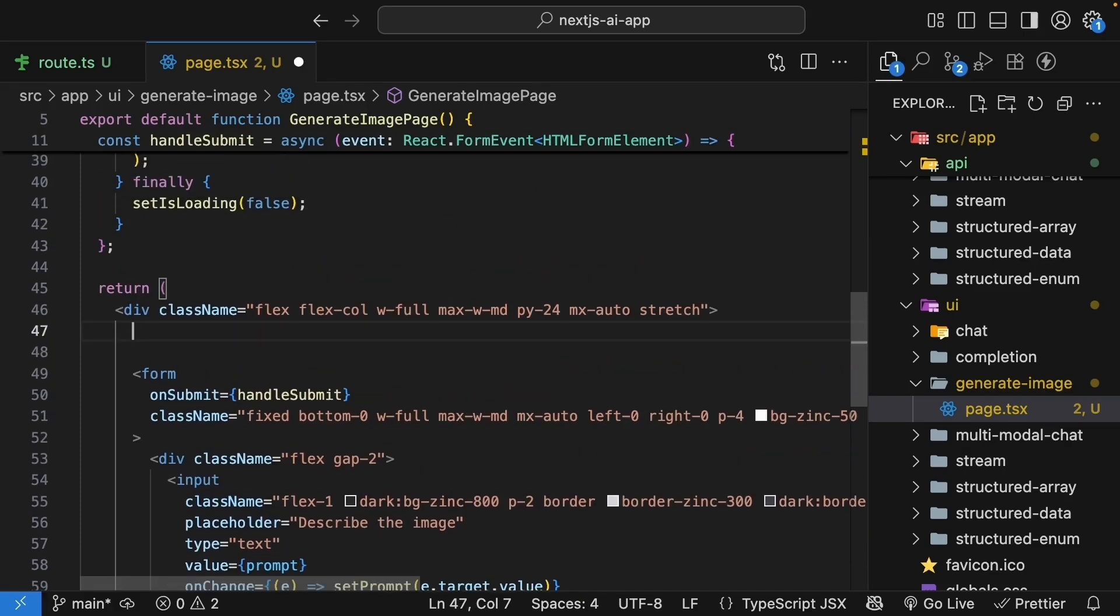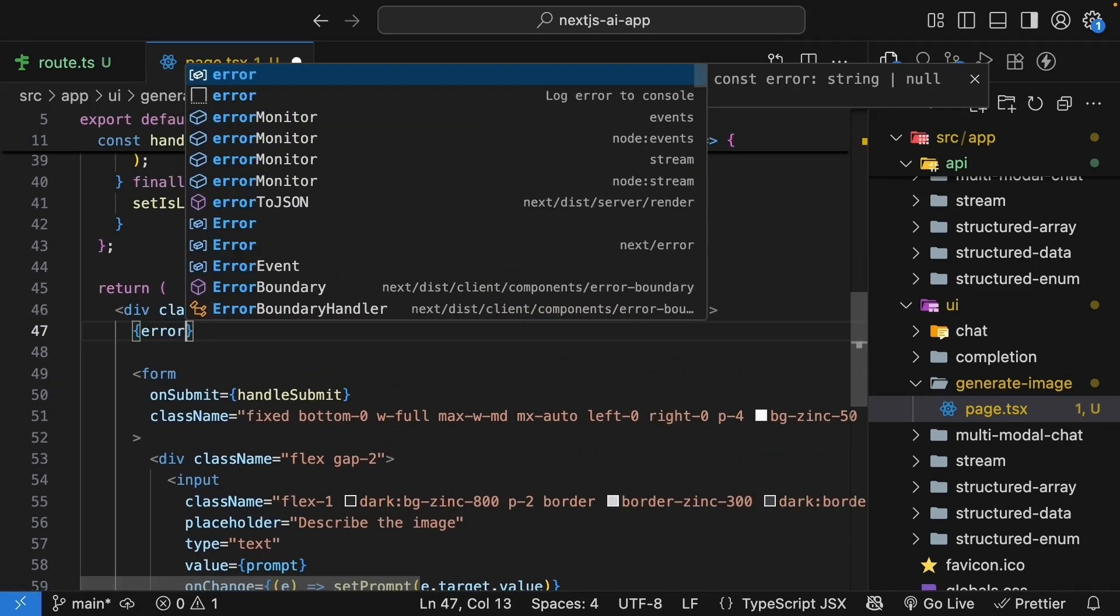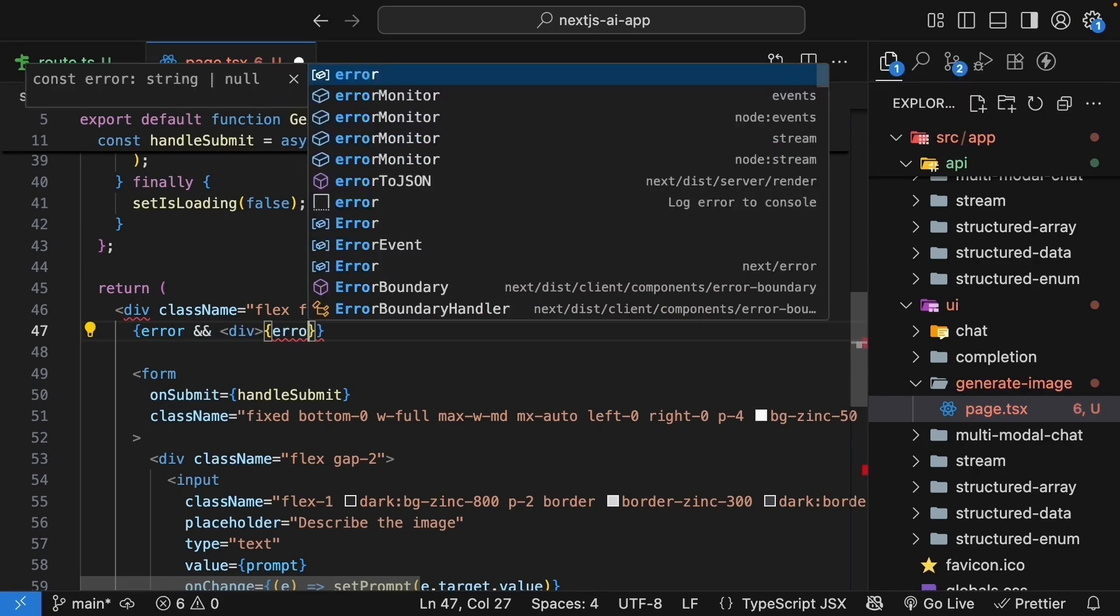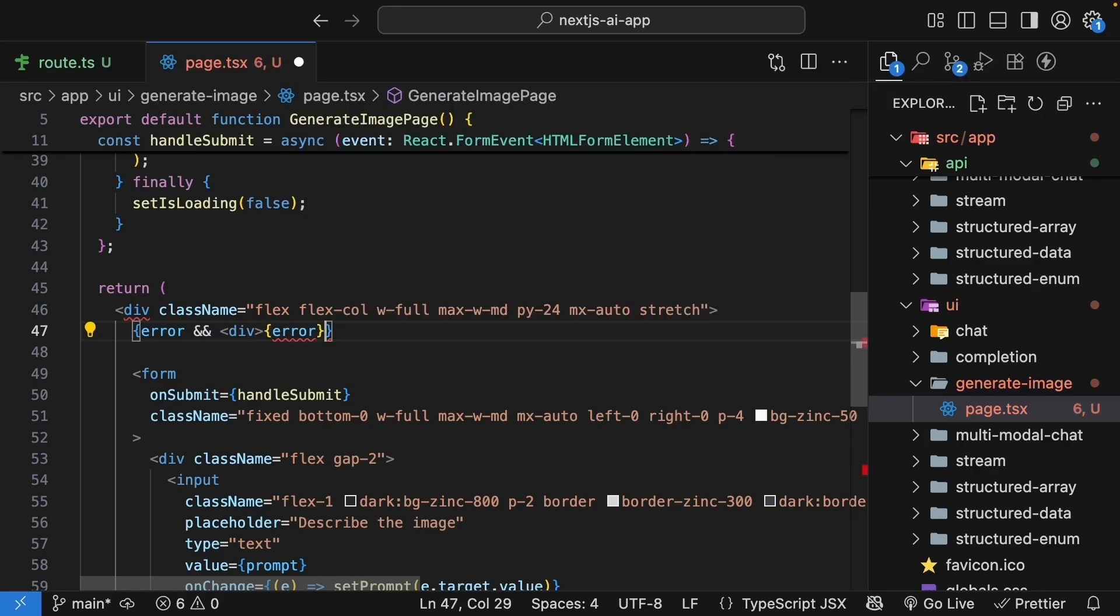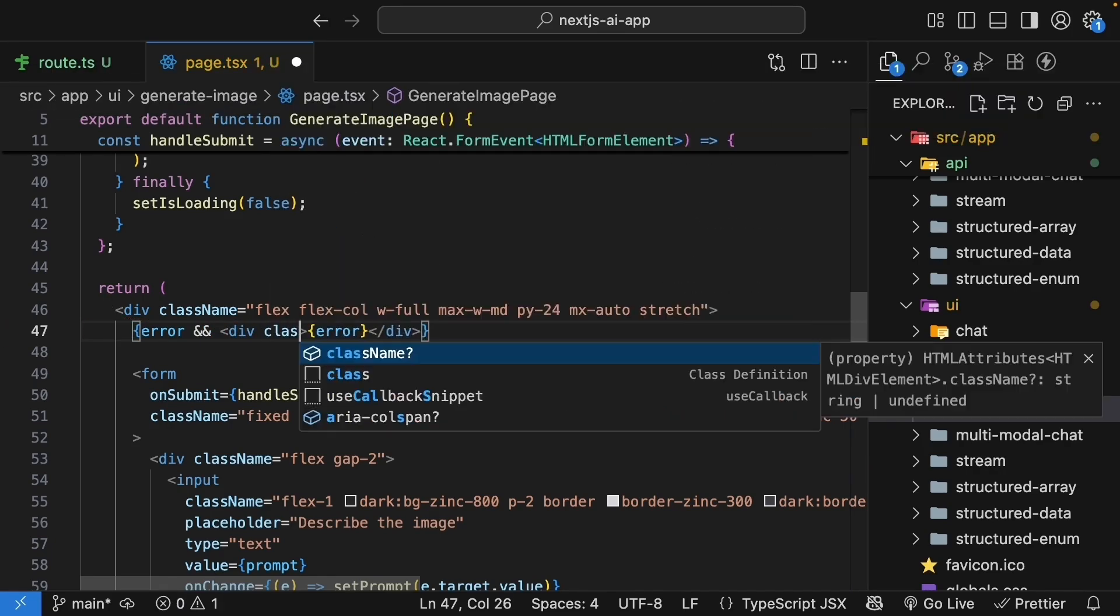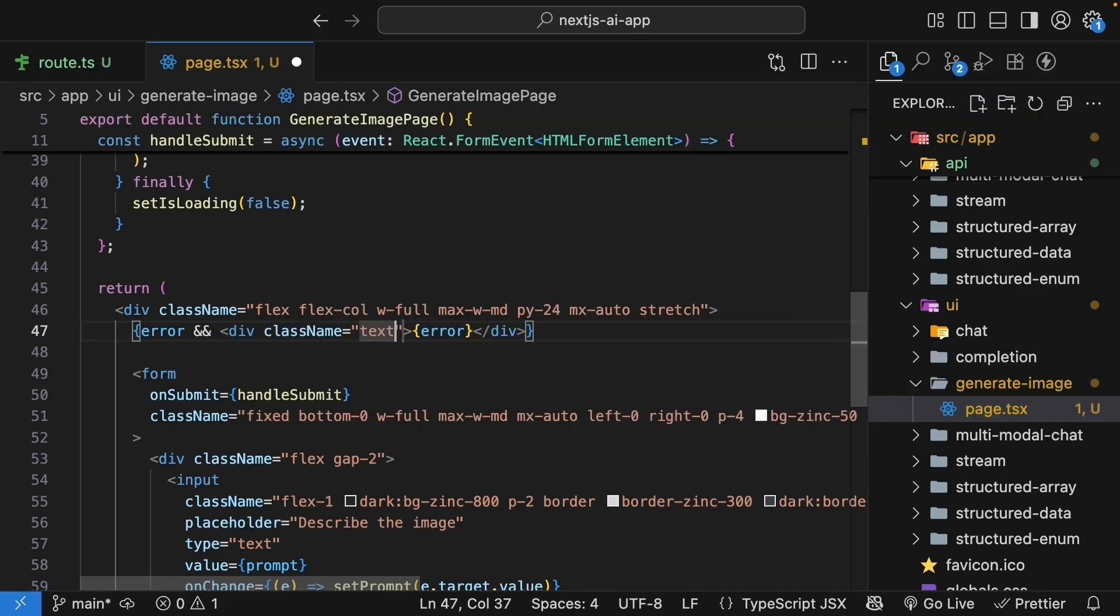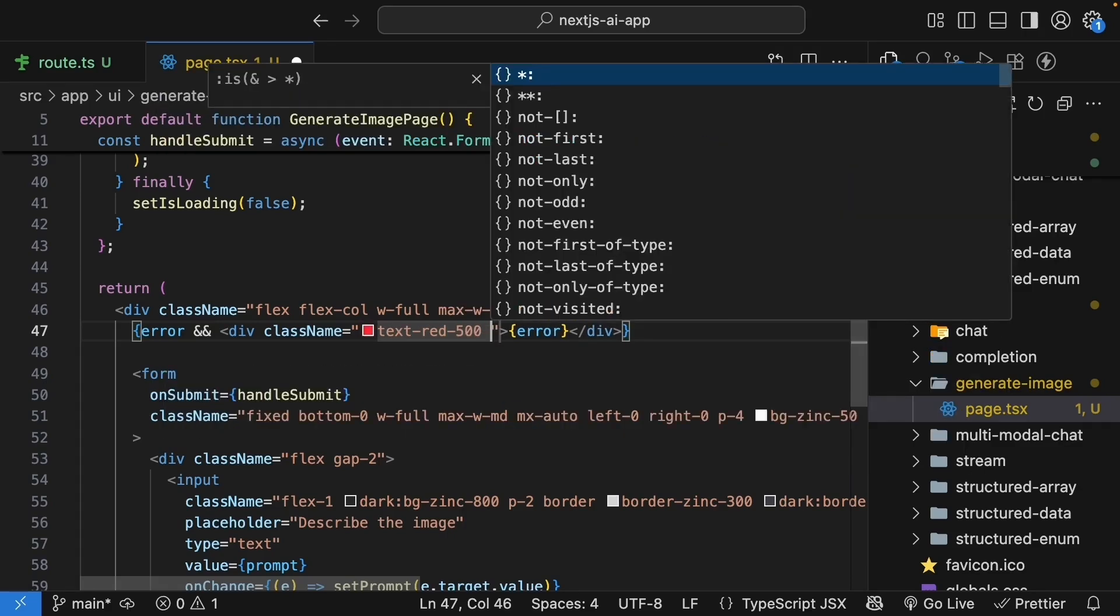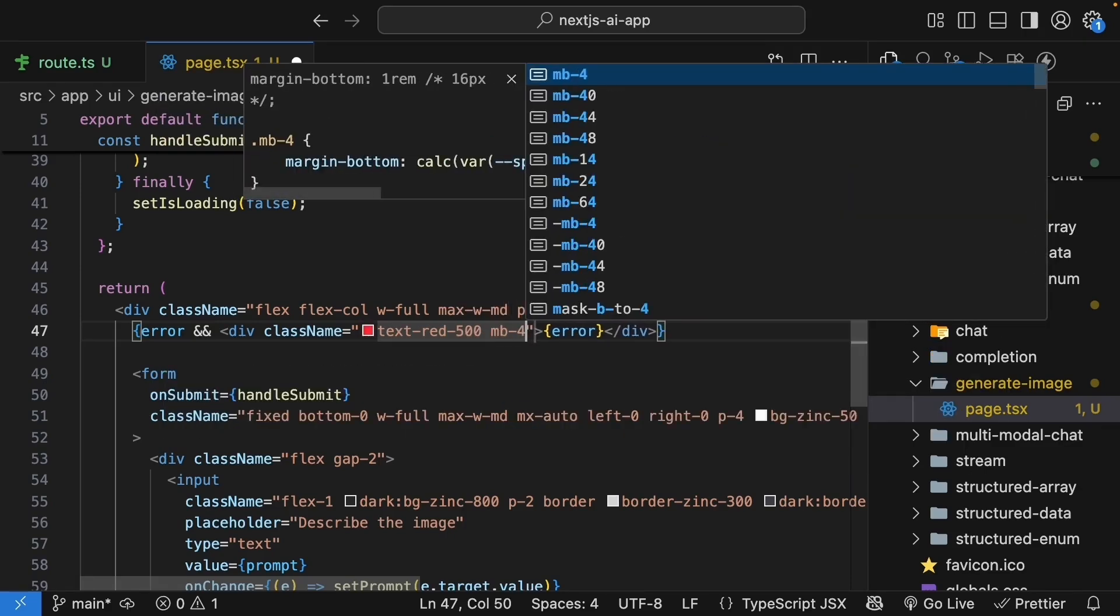Next at the top, we render the error message. So within the outer div container, error. And if that exists, we render the error. We'll also add Tailwind classes. Text red 500, margin bottom 4.